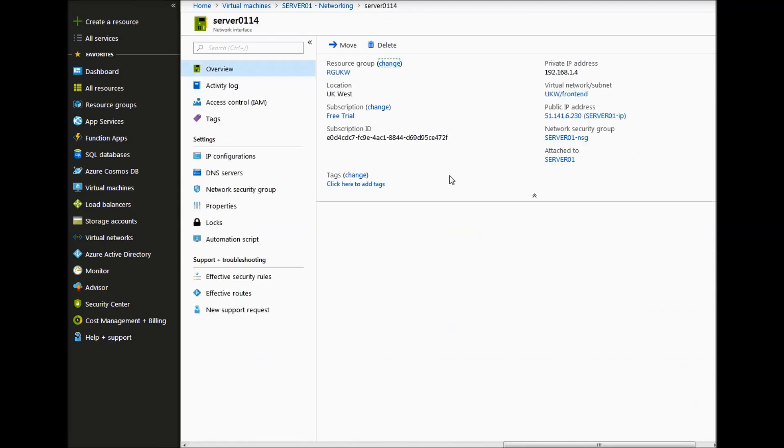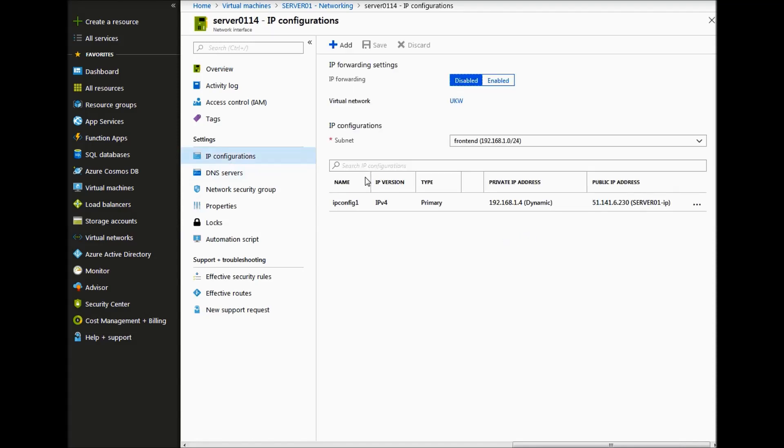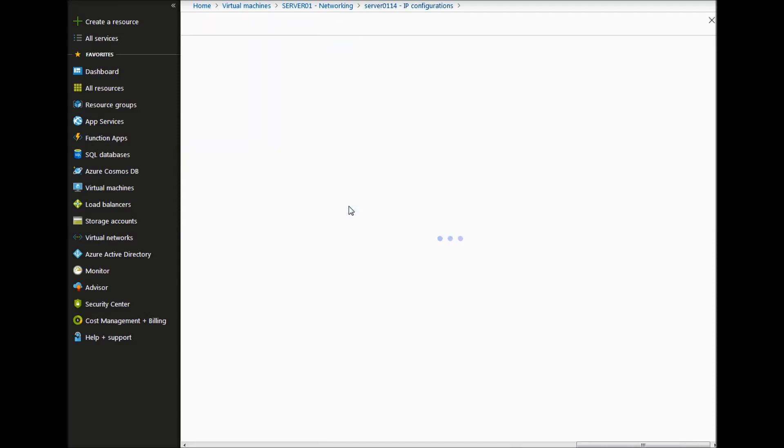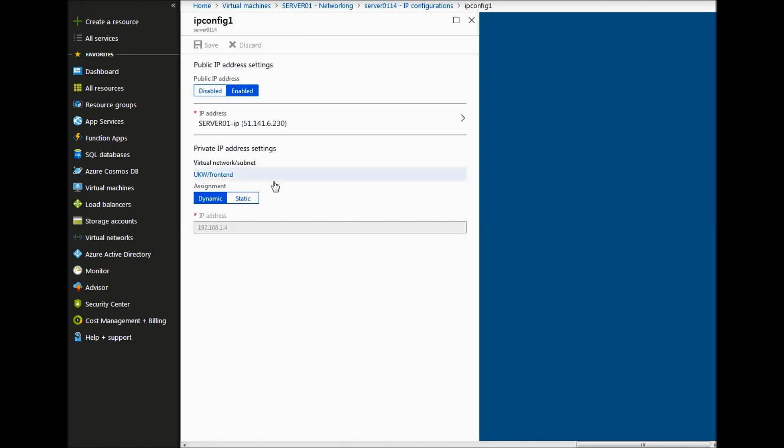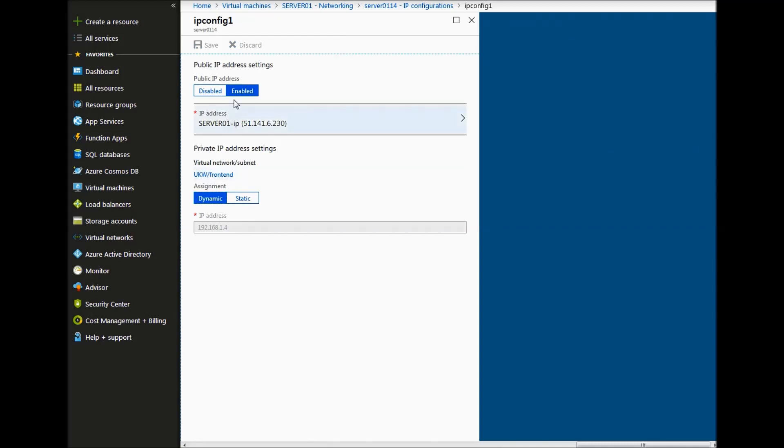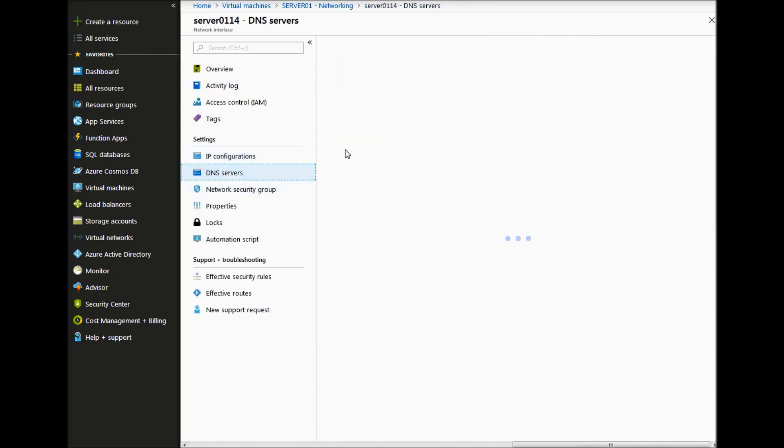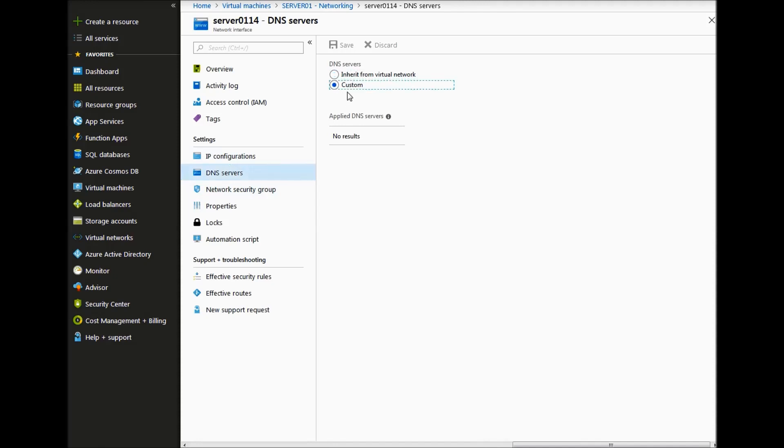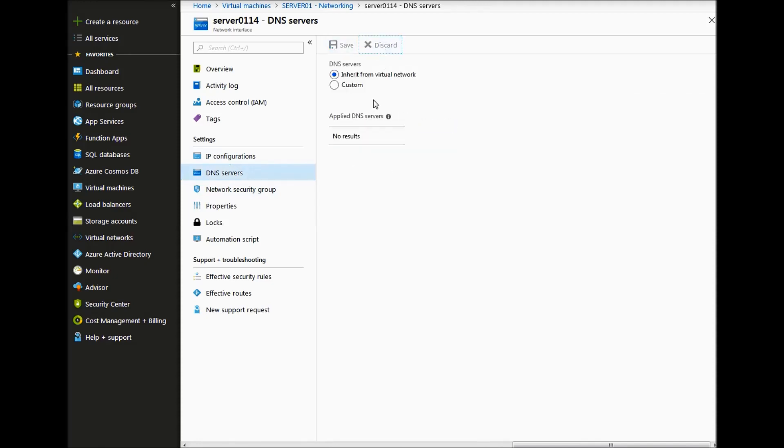If we click on the network interface card, go to IP configuration and then go to the IP config. So this is where you can change your private IP address to a static one if you like. If you go to DNS servers, you can either inherit it from the VNet or you can create a custom on that particular VM.